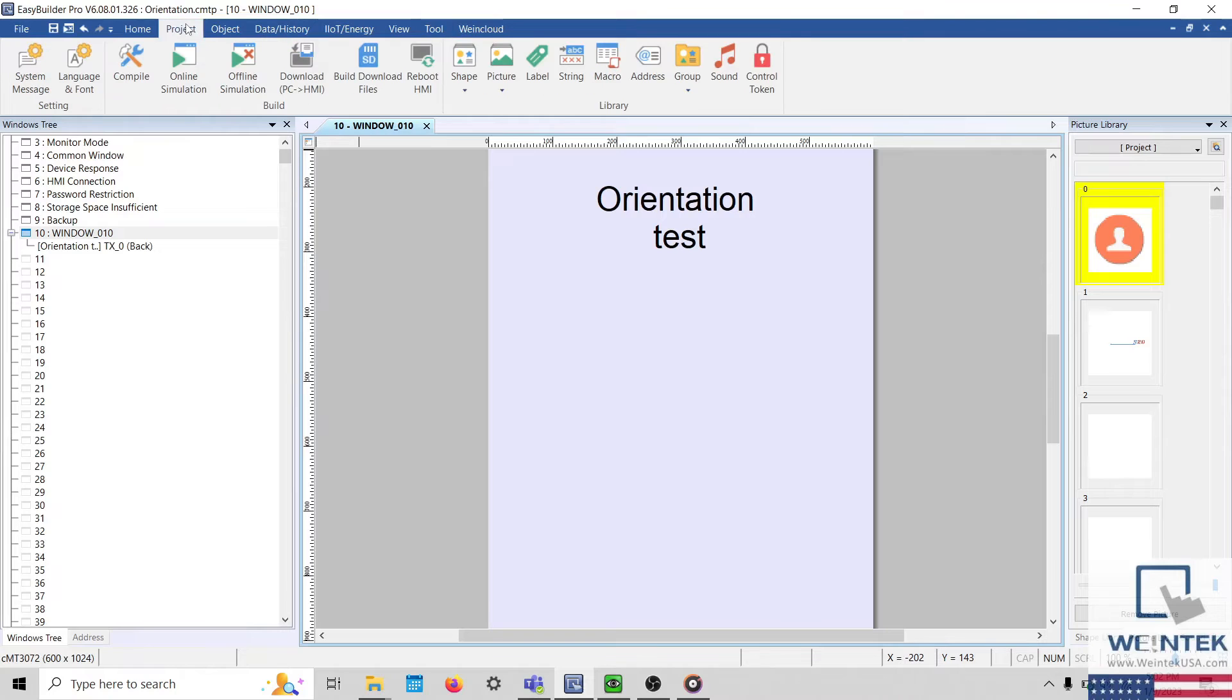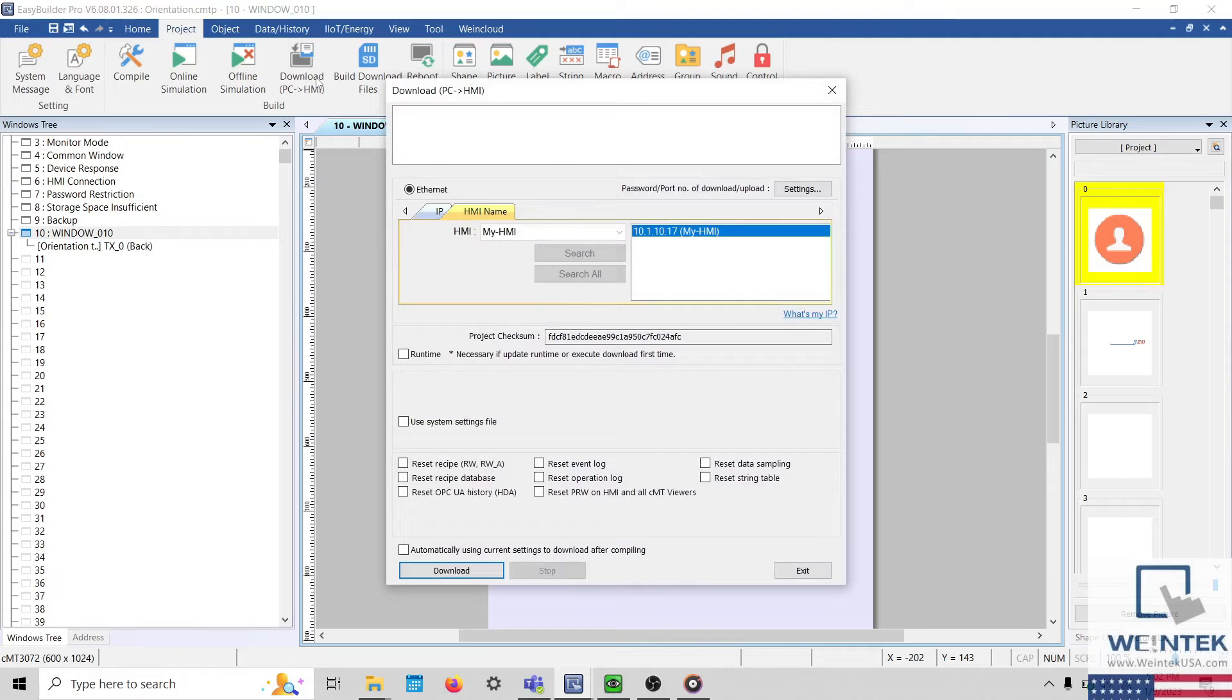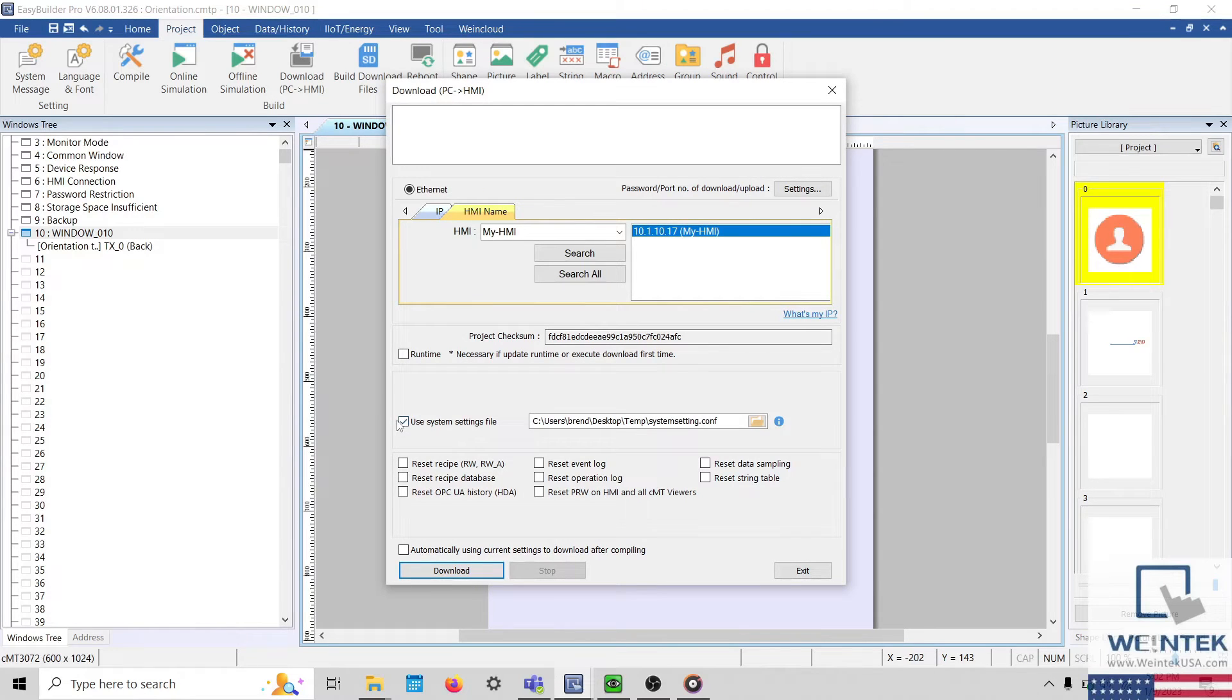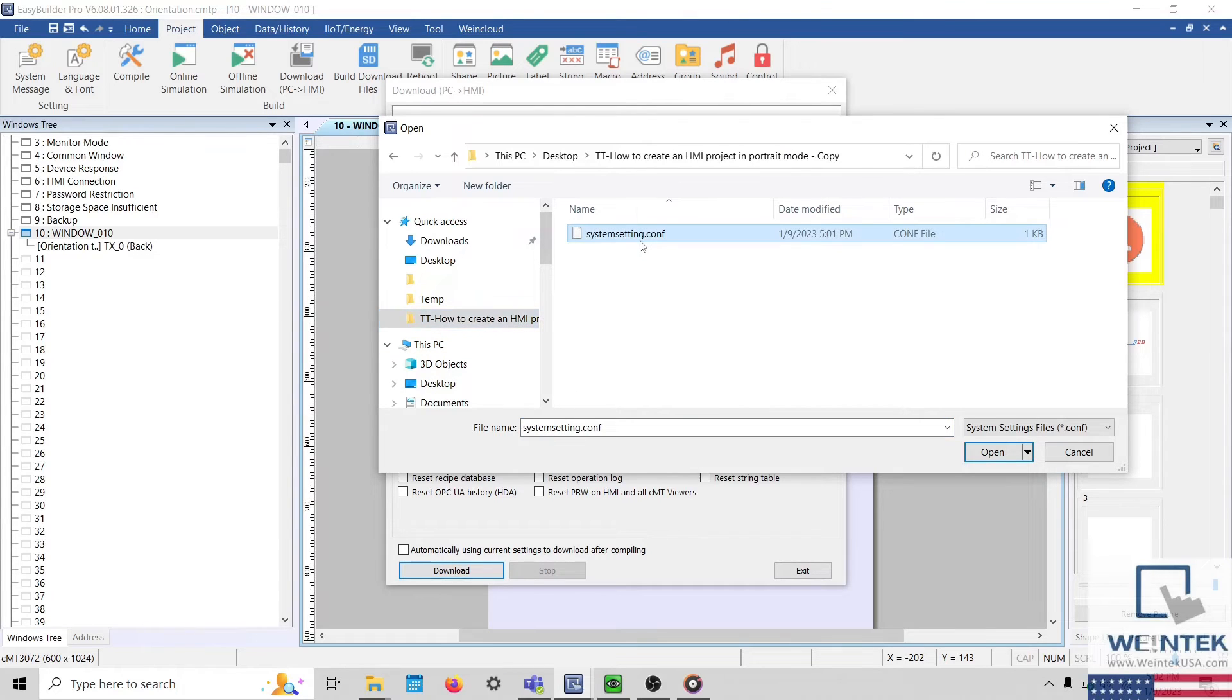Now within your EasyBuilder Pro project, select Download within the Project tab and enable Use System Settings File. Locate the configuration file that we created using the System Settings Editor and click Download when finished.